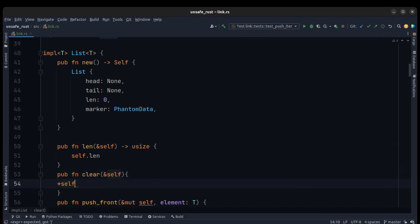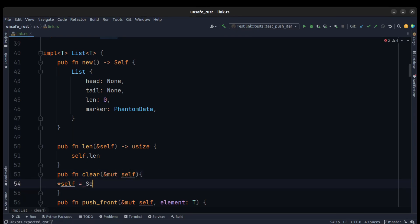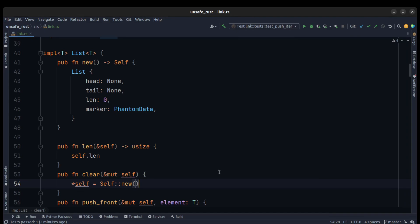For `clear`, it takes `&mut self` and we just write `*self = Self::new()` to create a new self and clear all elements in our list. I think that's enough for today. I hope you understand all about the linked list — how it works in Rust, and how you can use NonNull and unsafe code in your future programs. Have a good day, take care of yourself.